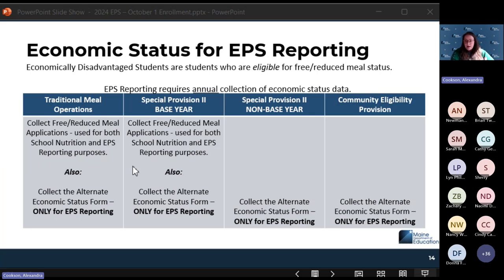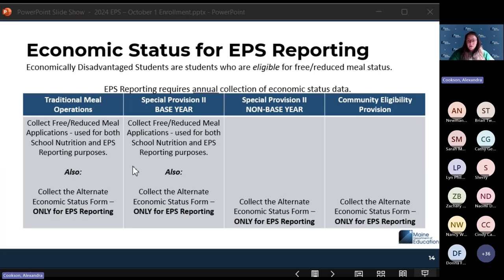If you're in a special provision base year — meaning you're collecting alternate economic status forms — it works the same as traditional meal operations. You should collect both so the alternate economic status forms can supplement your free and reduced meal forms. The alternate form can be a little less invasive for families. But remember, the free and reduced meal form does not feed your students, should never go to your nutrition director, and cannot be used for Title I. It is only for EPS.